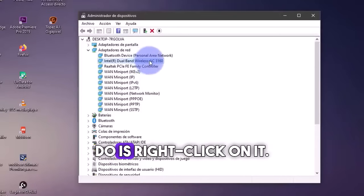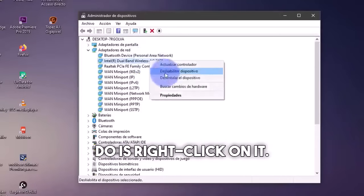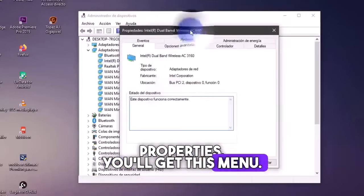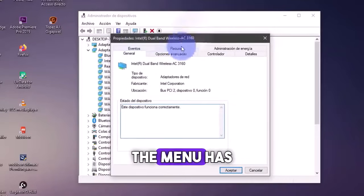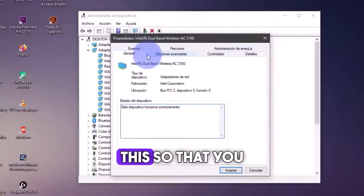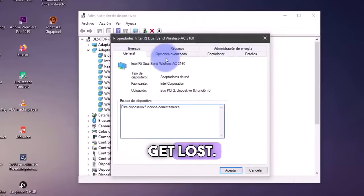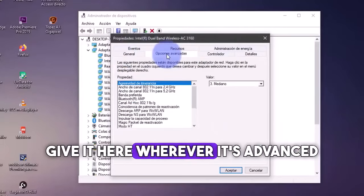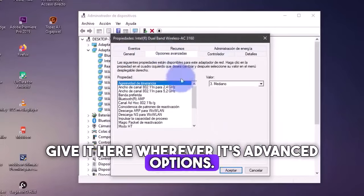What you're going to do is right click on it. Go to properties, you'll get this menu. The menu has to be like this so that you don't get lost. You're going to give it here wherever it's advanced options.